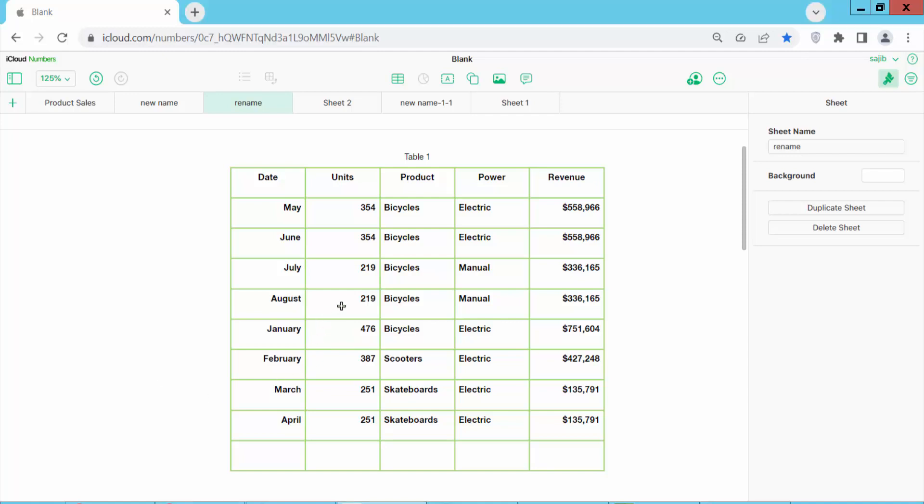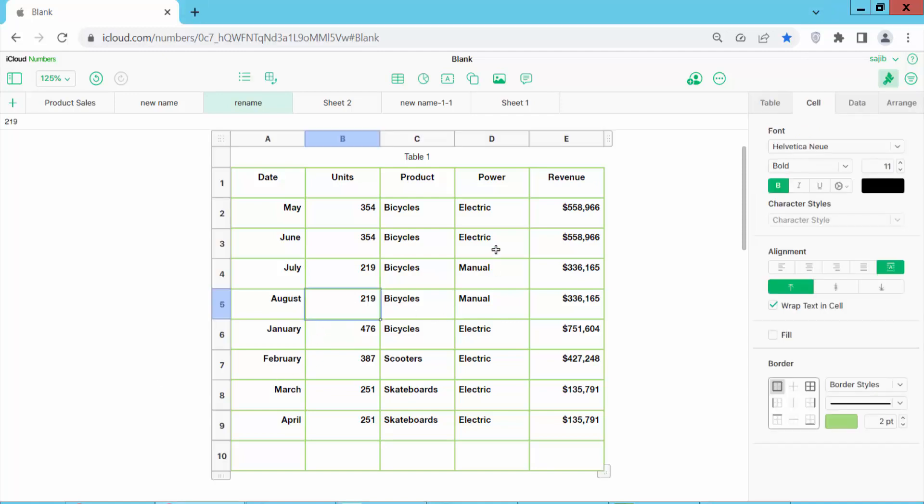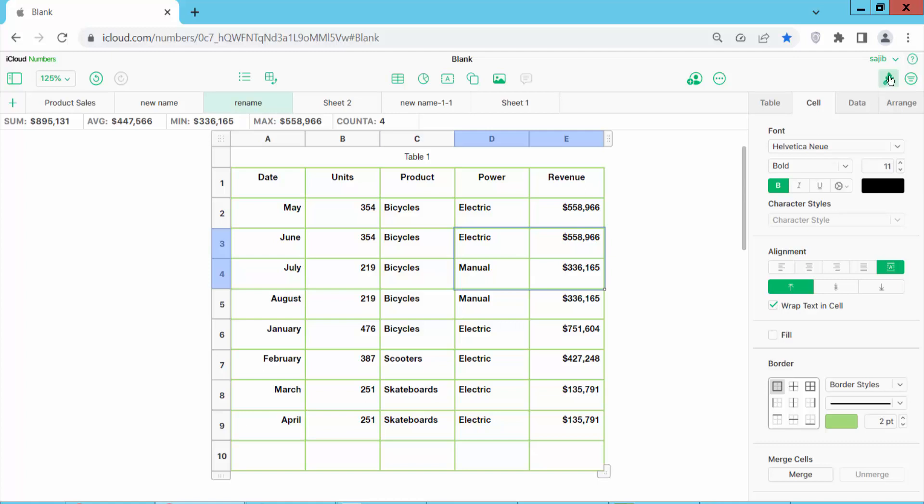Open your Apple Numbers spreadsheet and drag to select the cells. Now click the Format option and select Cell.